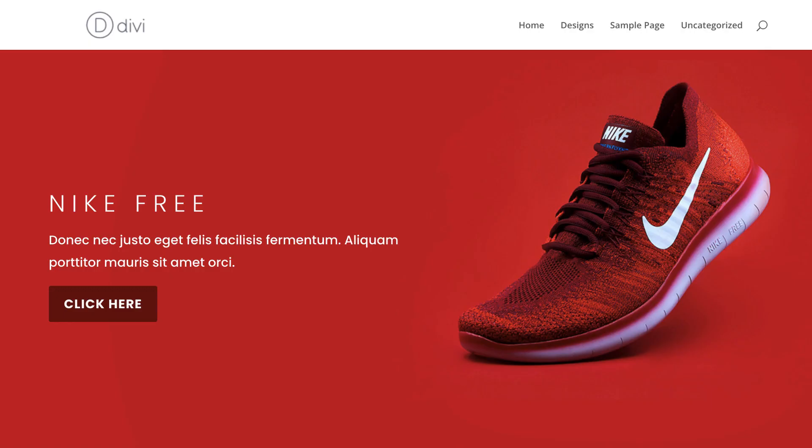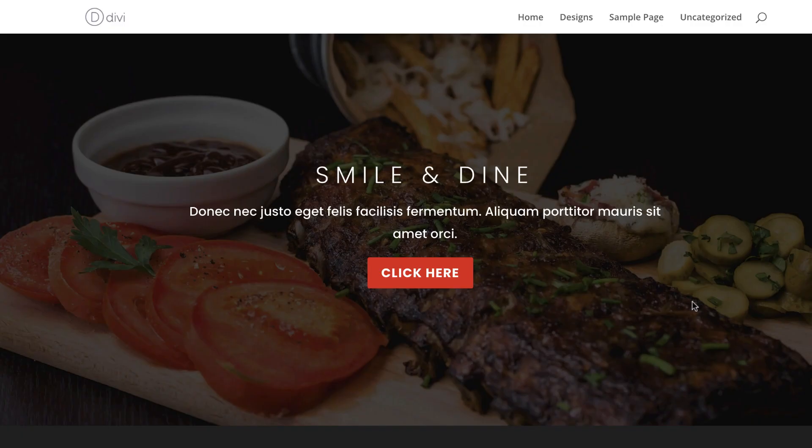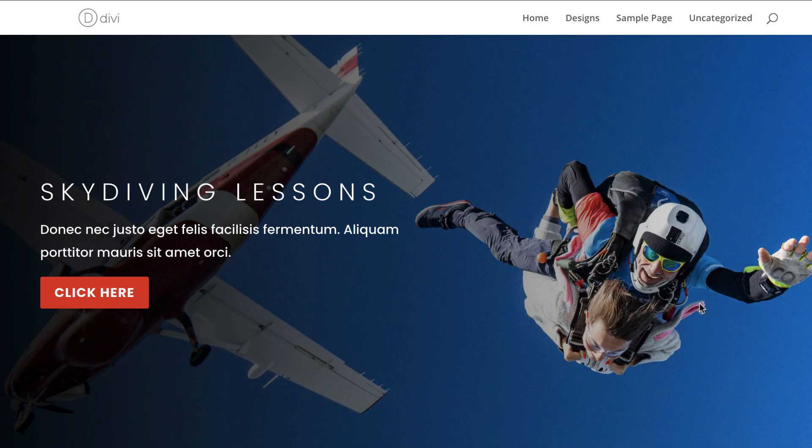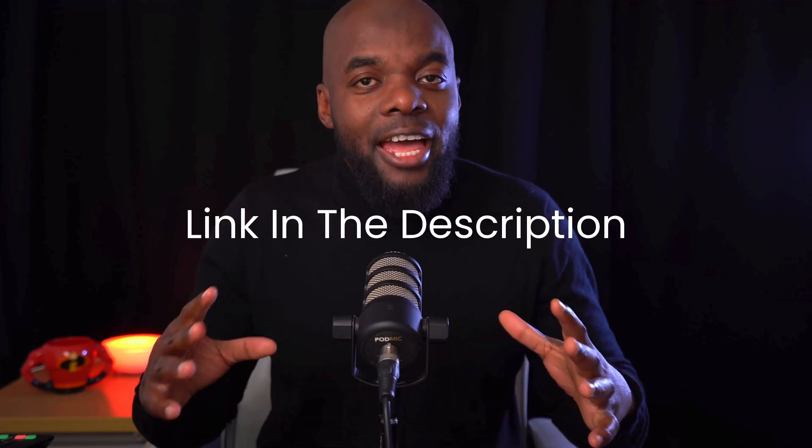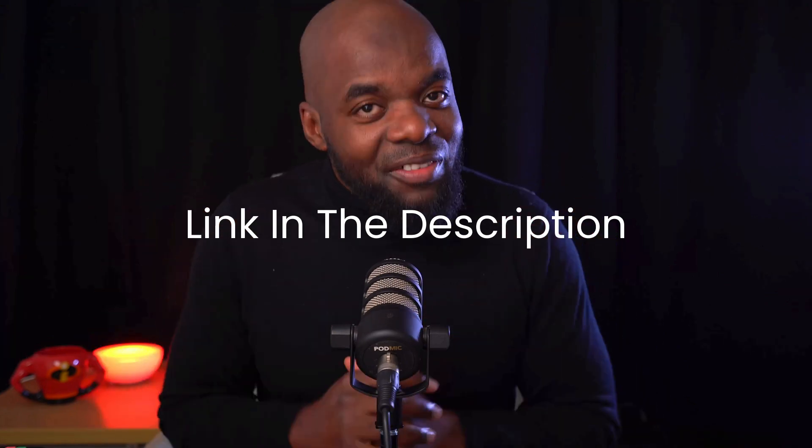In today's tutorial, I want to show you how to create beautiful header areas for your WordPress website. Before I get started, I'd like to remind you that if you want to become a professional web designer, I have a free course. This course will teach you everything you need to know to become a web designer. Let's get started.